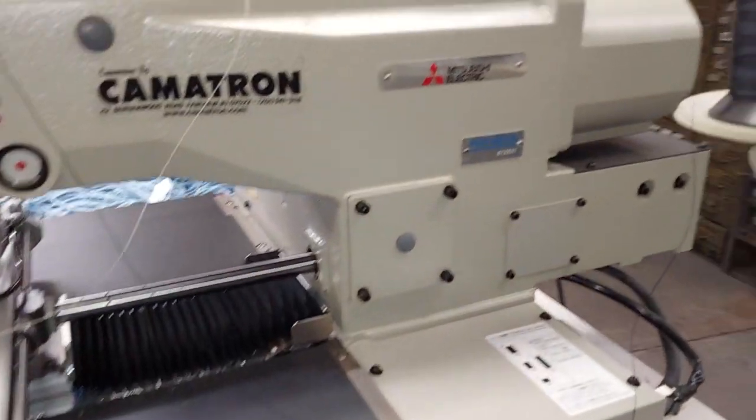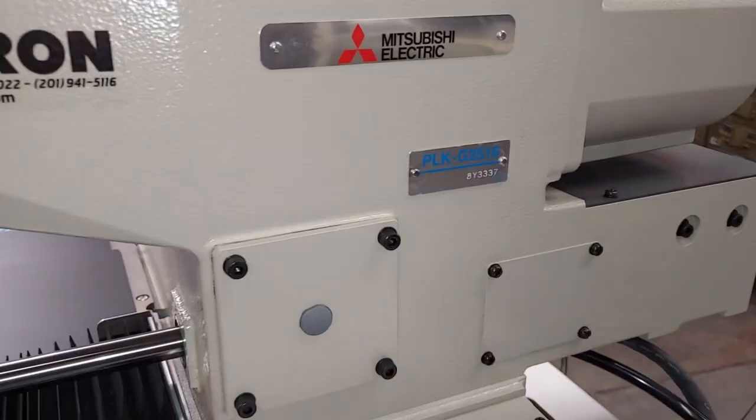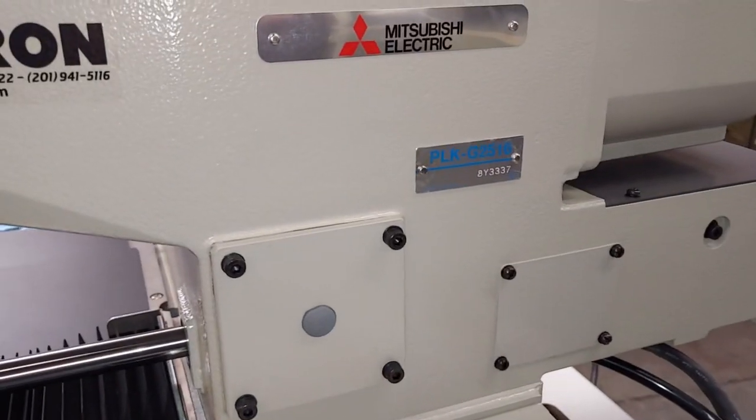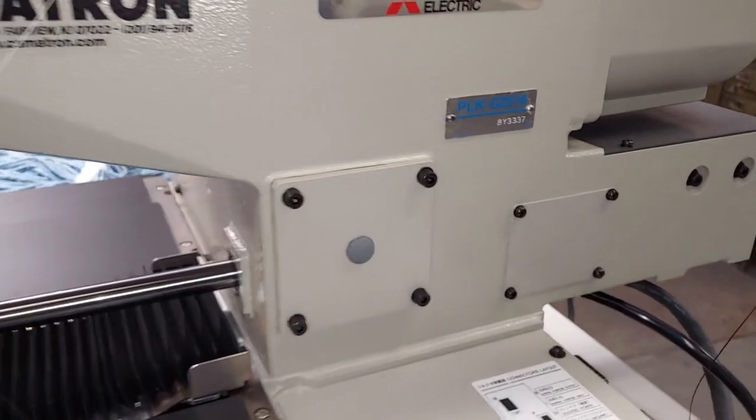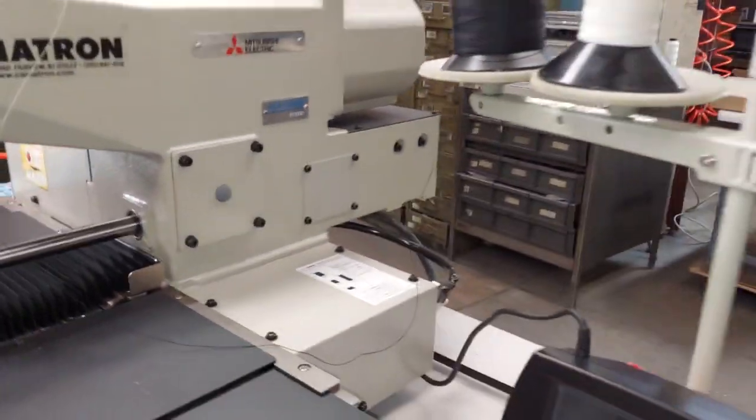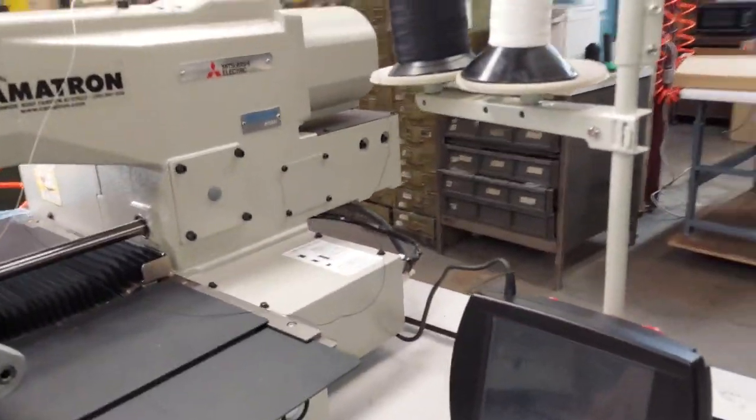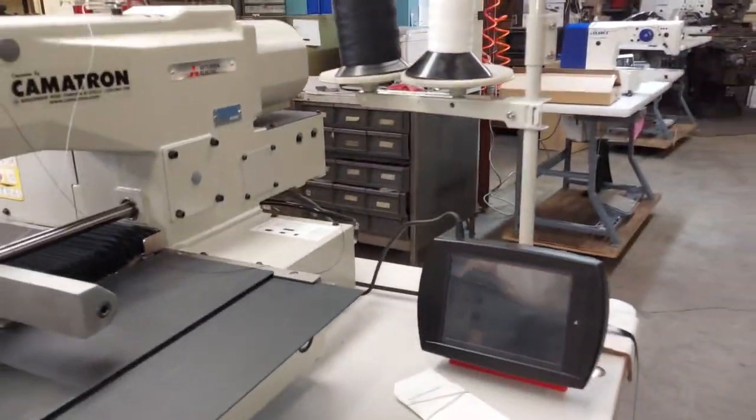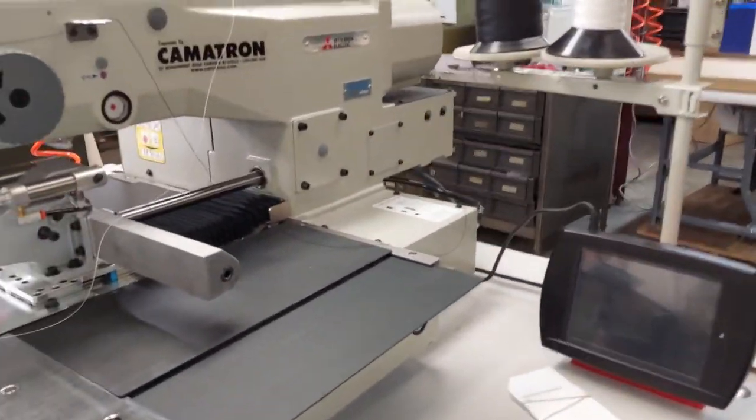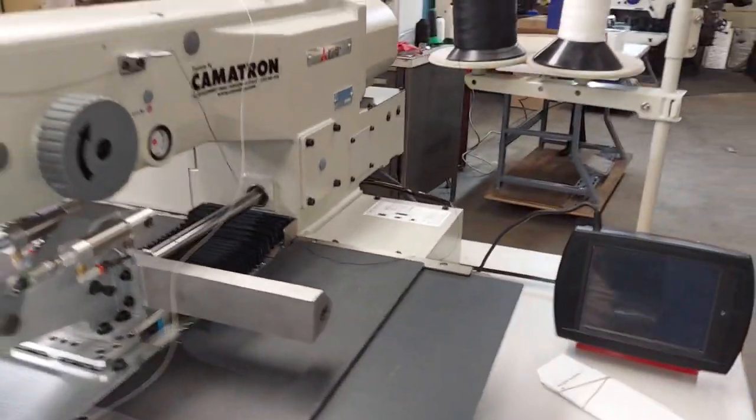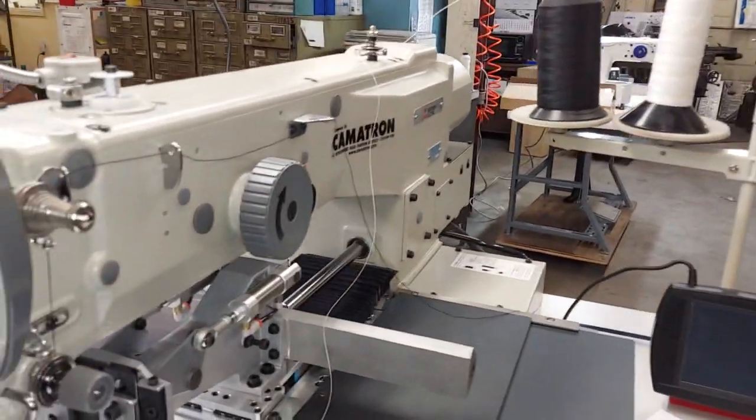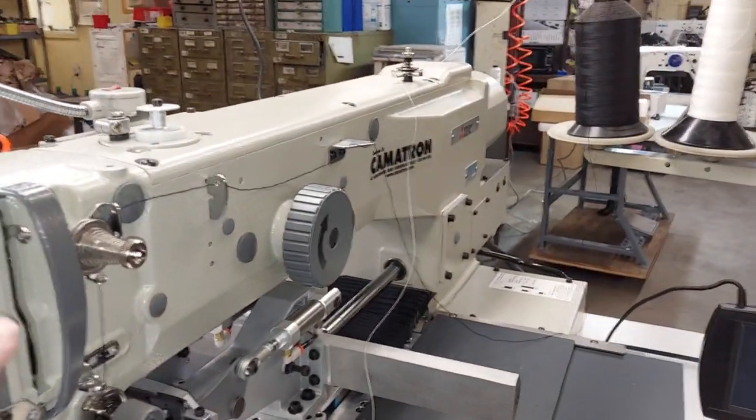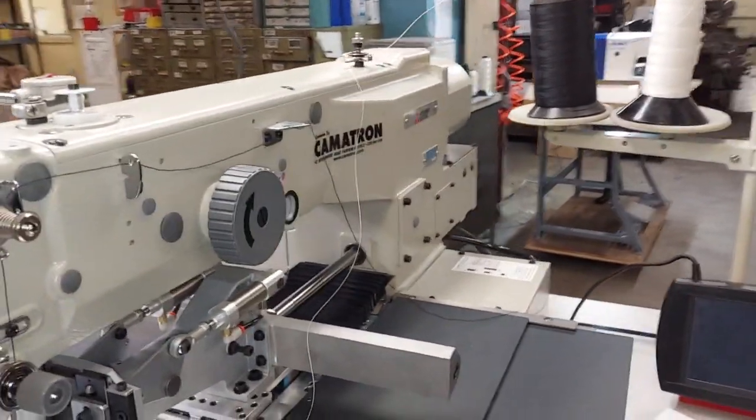This is the Mitsubishi PLK G2516. We're going to do some basic general instructions here. We've got a special setting for the needle bar height, so you have to go through an extra step.